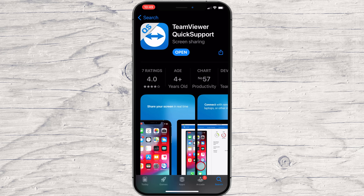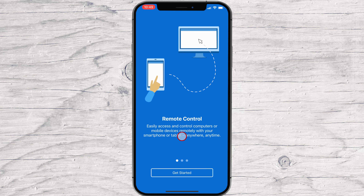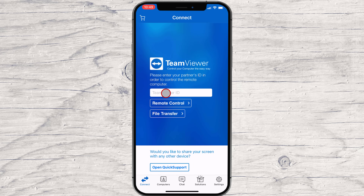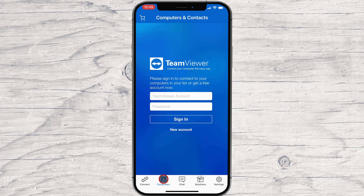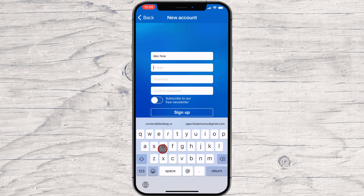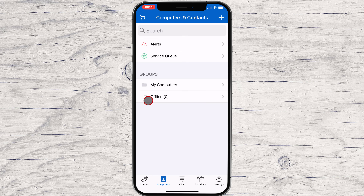Now let's open TeamViewer to see how it looks. You will need to tap Agree and Continue, then tap Get Started, then tap Allow. This software will need an ID to connect to another device. If you have the ID, just write the ID and tap Remote Control and you will have access to that device. To create an account, tap on Computers, then tap on New Account. Write your name, email, and password, then tap on Sign Up. You have now created an account on TeamViewer on your iPhone.